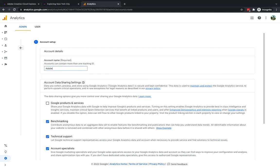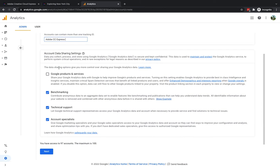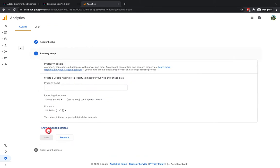Within Google Analytics I'm going to click here where it says create account and I'm going to give it the name Adobe CC Express. I'm going to scroll down and I'm going to go to next and then it's now going to ask me to set up my property which is where we can begin to get our tracking ID code.